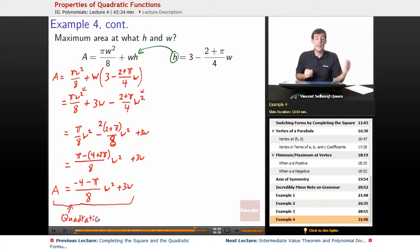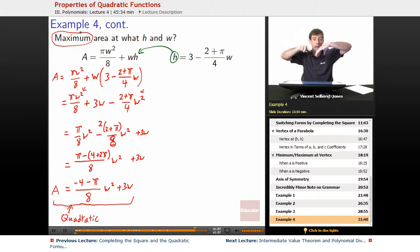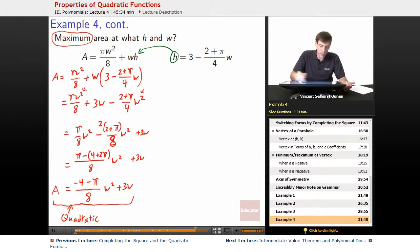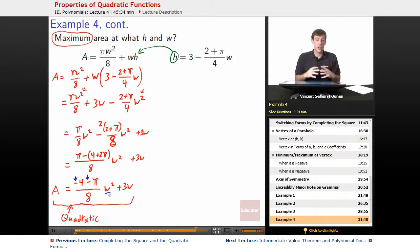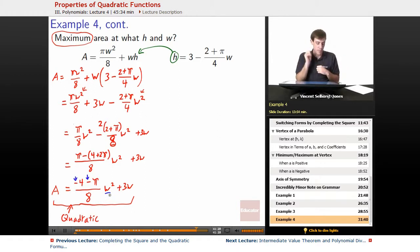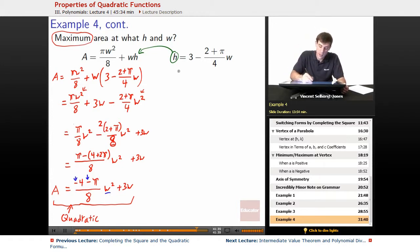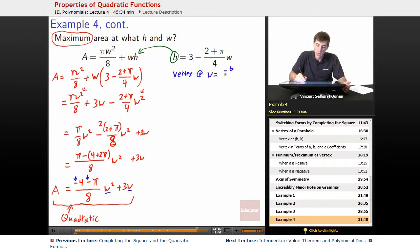Since it's a quadratic, we can use what we know about where vertices show up. We're looking for maximum area, so we need the parabola to open downward. Sure enough, the coefficient on w² is −(4 + π)/8, which is negative — so the parabola cups down and has a maximum at its vertex. The vertex is at w equals negative b over 2a.